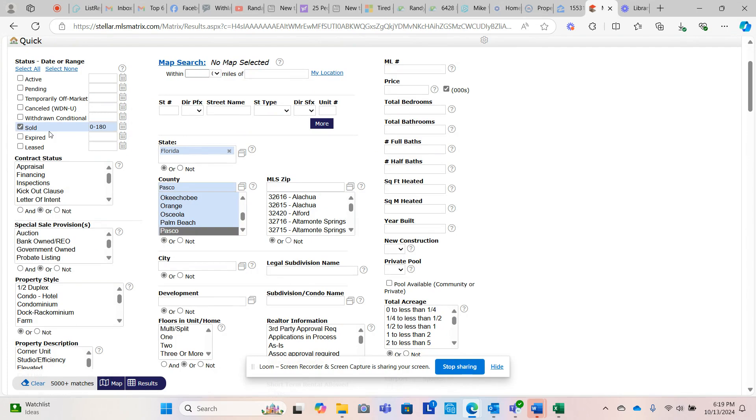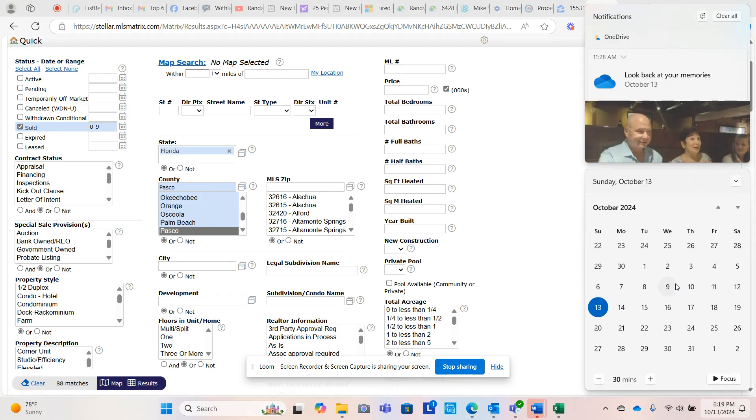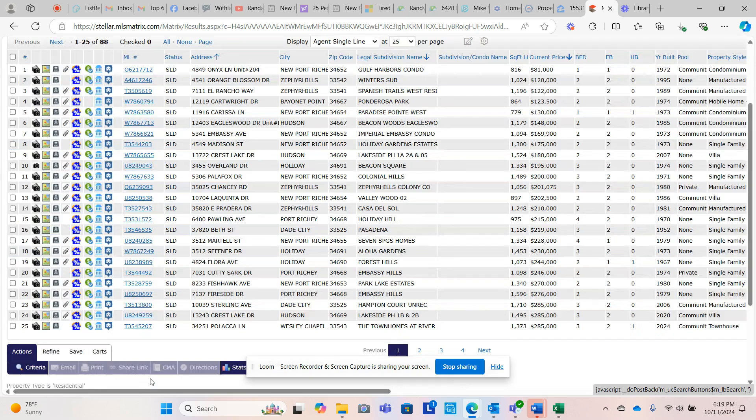Those are the pendings in the last three days. Now let's look and see what's sold in the last three days. This is not really fair because it can be three or four or five days before a listing is actually uploaded as sold. So let's go back nine days and see what the market looks like for that period. 88 properties closed in the last nine days. Helene was the 26th. So since Friday before last, 88 properties have closed.